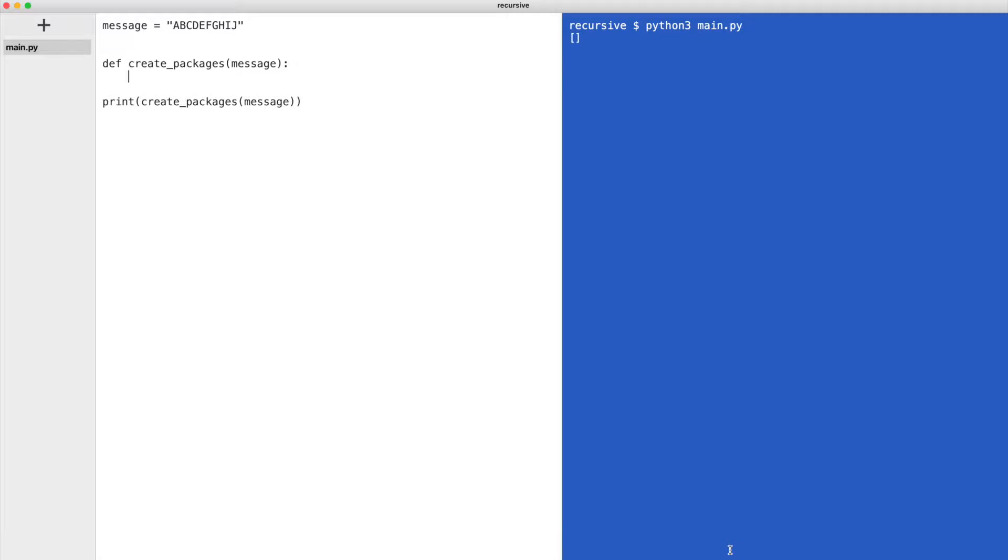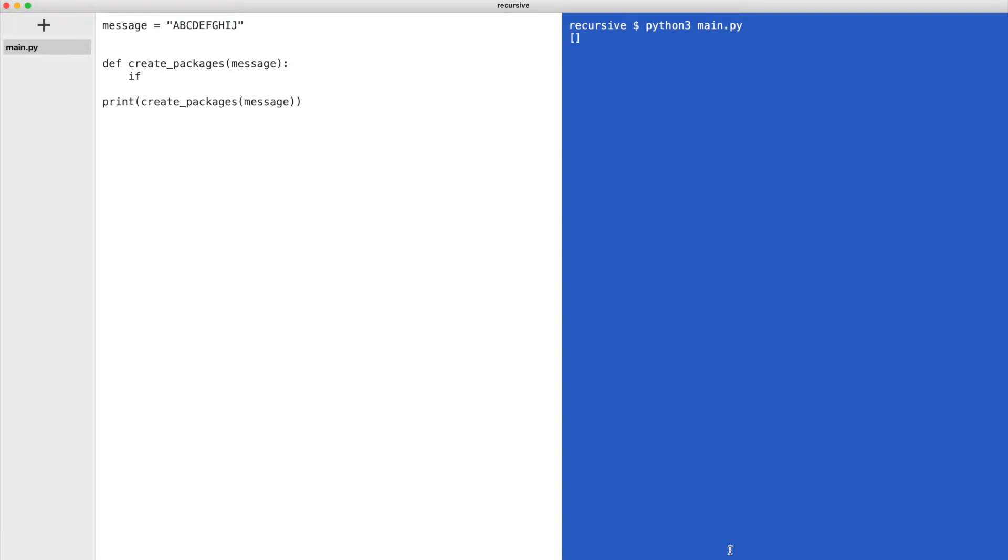The first thing you need to think of is when this function stops calling itself. The answer is when the message has no characters left. In other words when it is empty. But why would the message be empty? This will be clear in a moment. Let's write the base case first. If the message is empty, return an empty list.